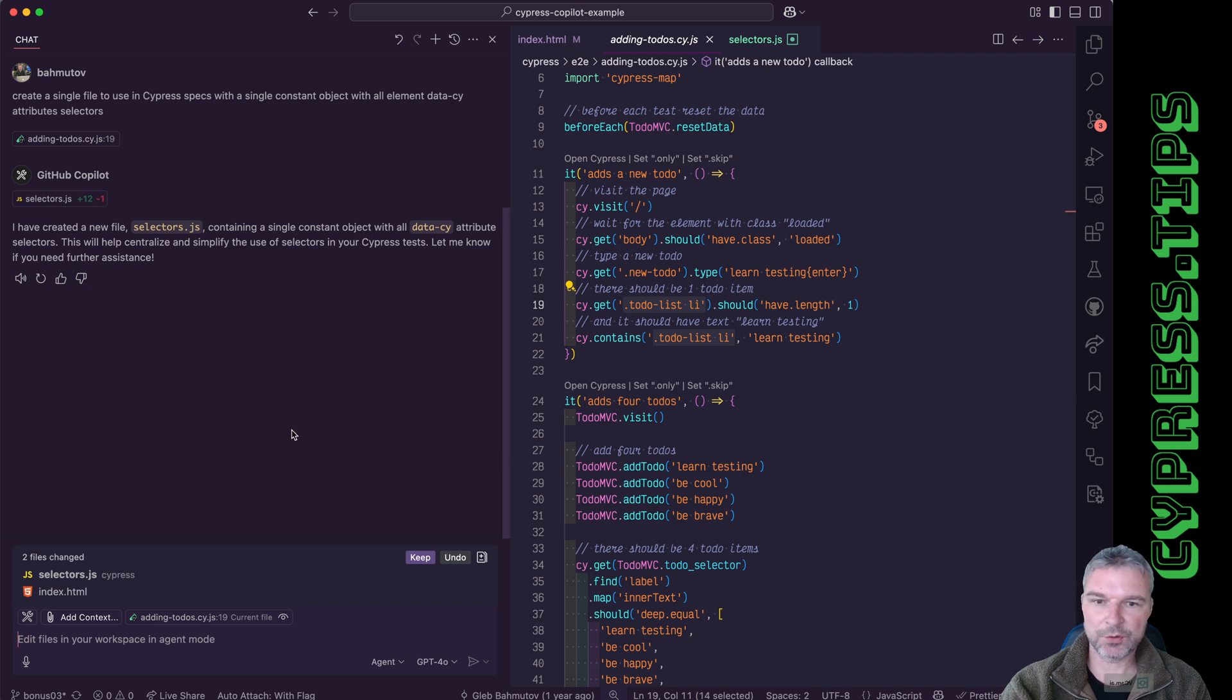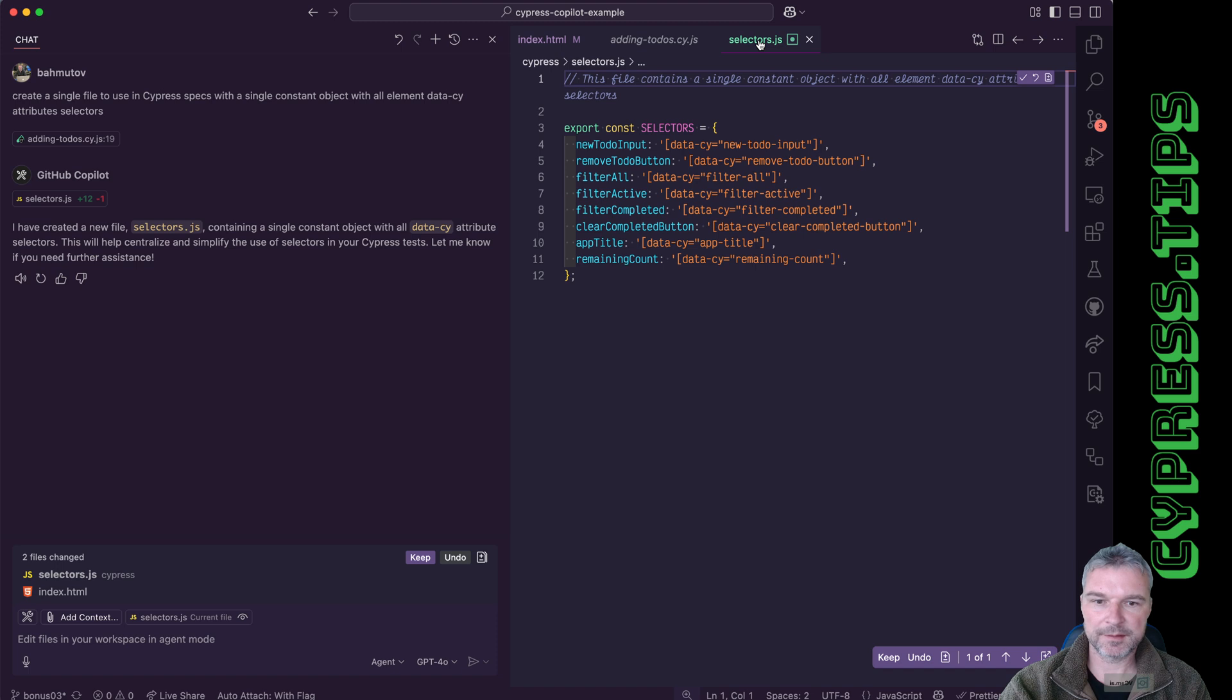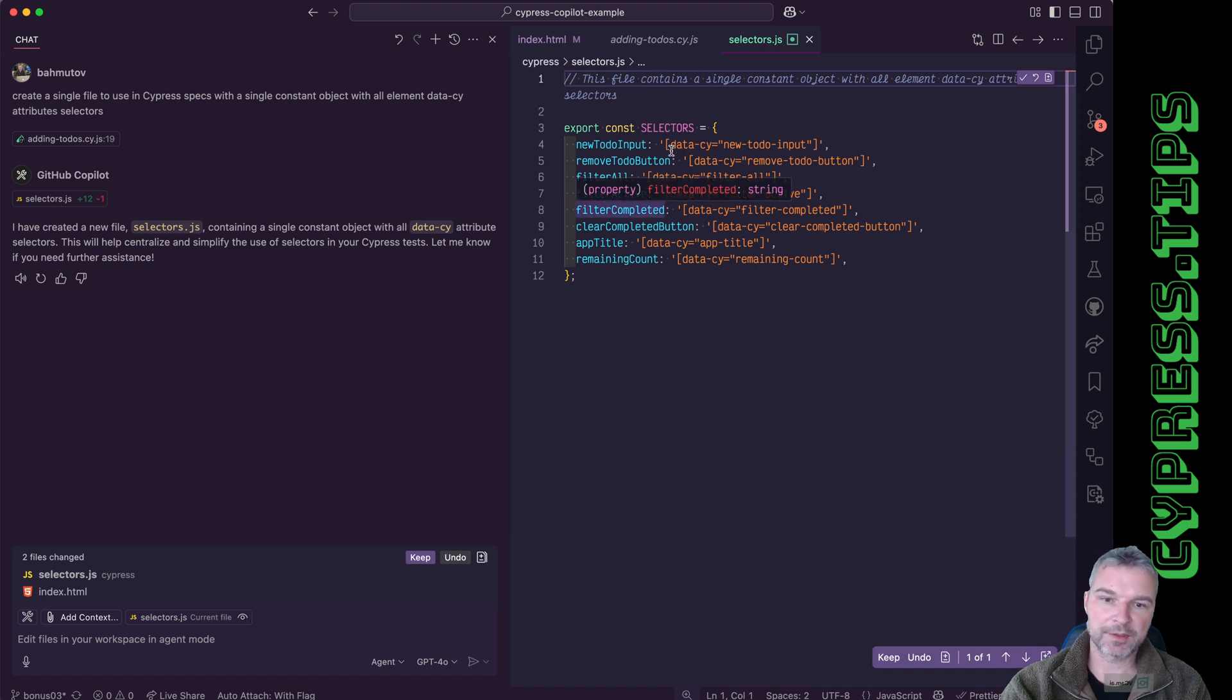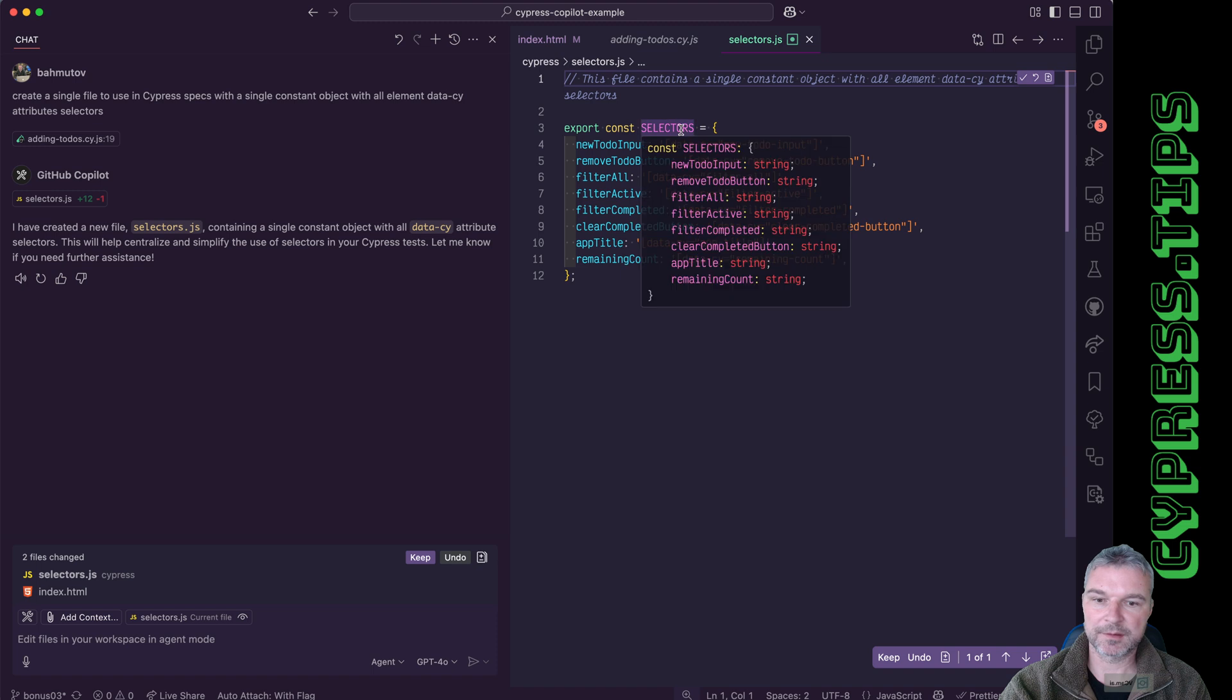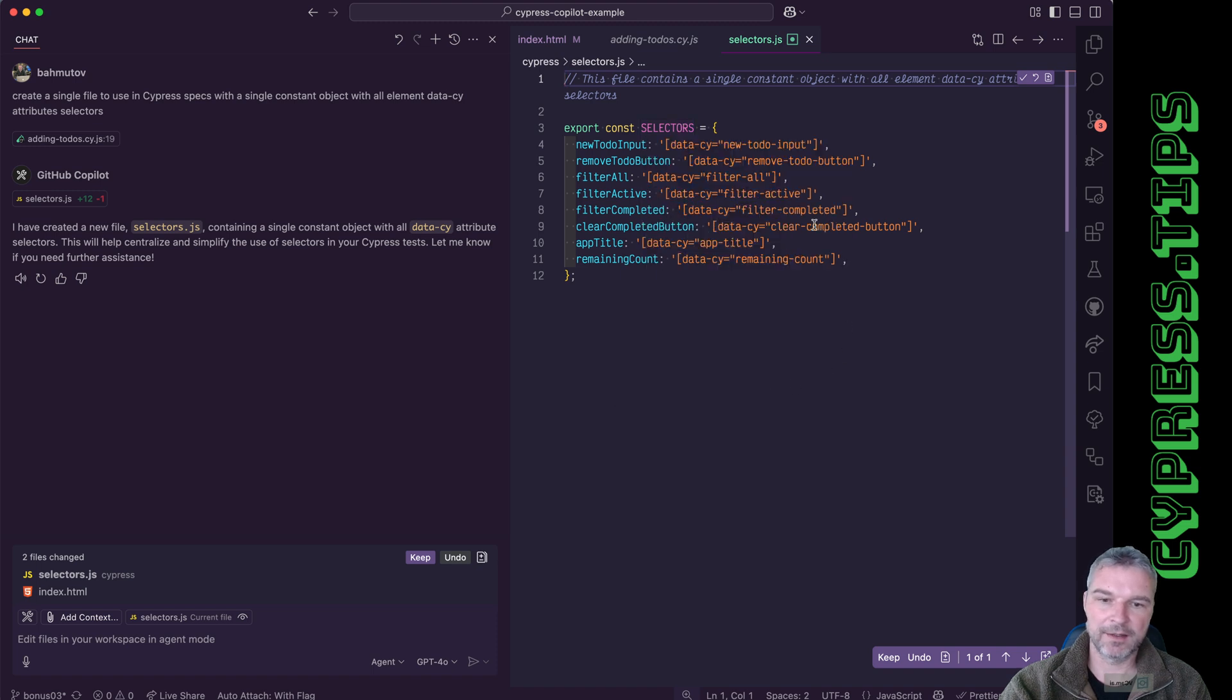Okay, so it created a single selectors in cypress folder and created an export selectors. This is exactly what I needed. Uses all data-psi attributes. Excellent.